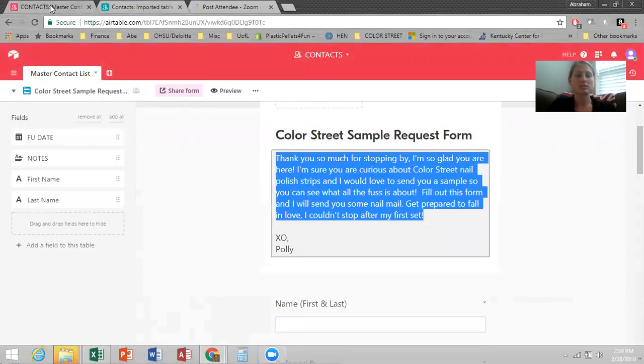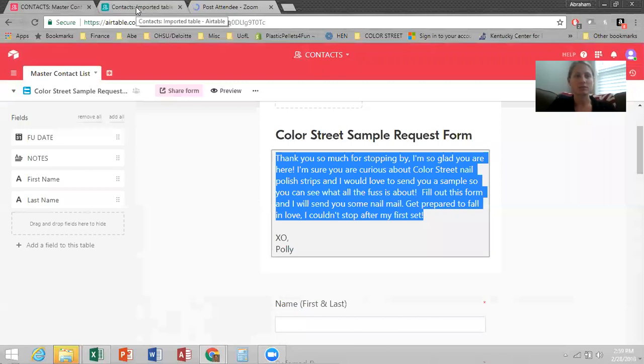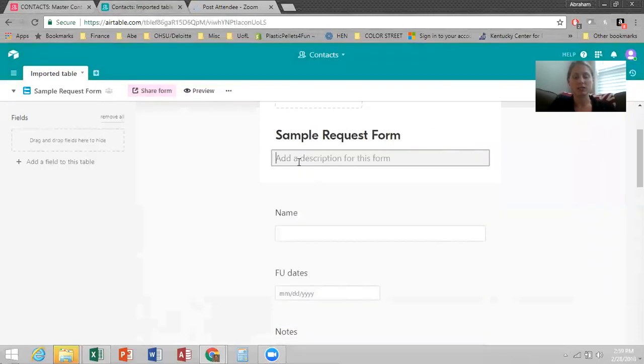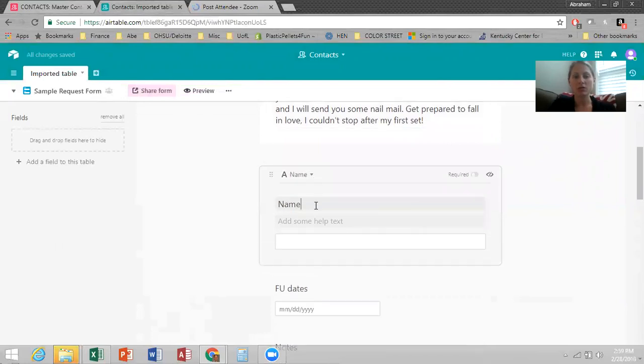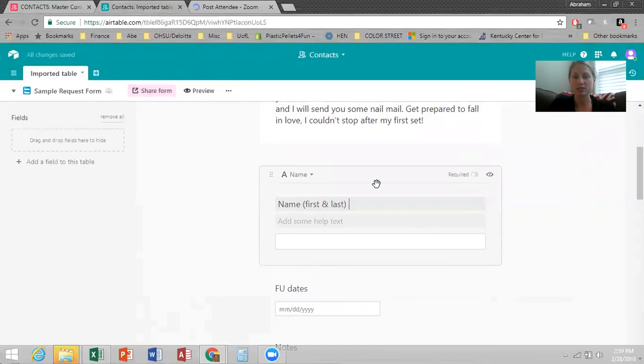I'll kind of show you, this is my form that I've got on my master contact list. And so I'll just take this little message here and add it into the description and then name, I actually generally do first and last just so they actually give me their first and last name and I make it required.